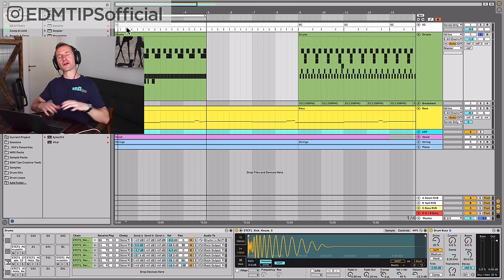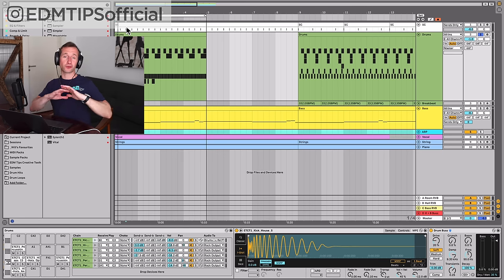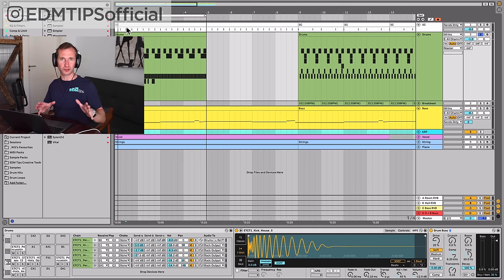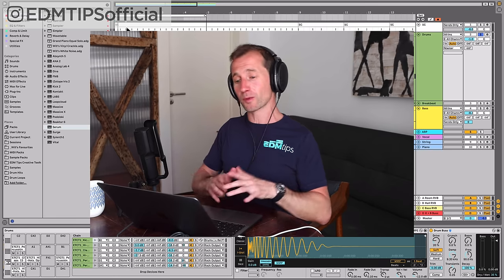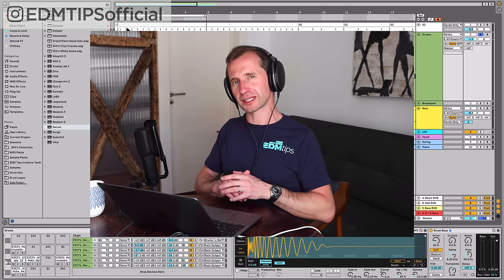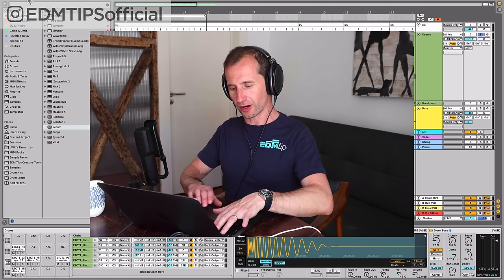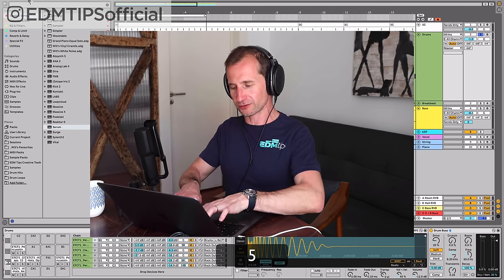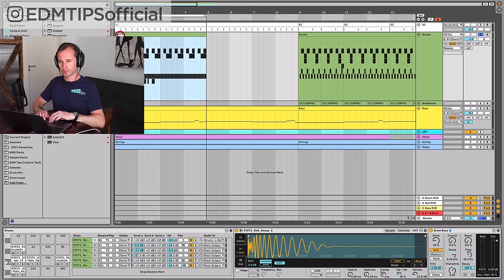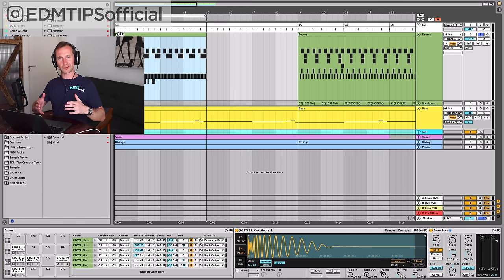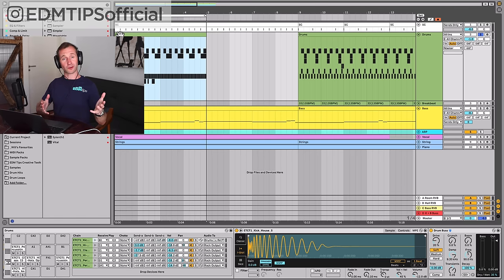There you have a beat perfect for future bass that could easily be used in different types of pop music as well. But what happens when we speed it up? Let's put that tempo up to 165 bpm, put in some of the sounds we had before, maybe switch out the clap with the snare, and then boom, we've got drum and bass.